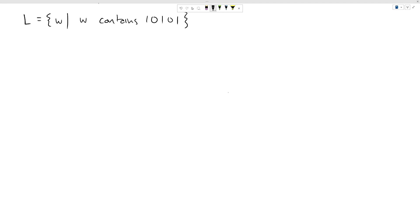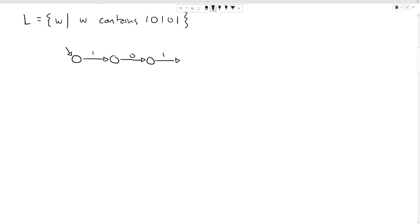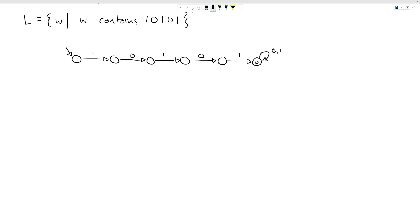Now let's design a machine for a language containing a specific substring. My guideline for substring machines: always start by writing the substring down as a series of states. Our substring is 1-0-1-0-1, so we lay out five states in sequence. If we reach the end of that chain, we accept because we've seen our target string.